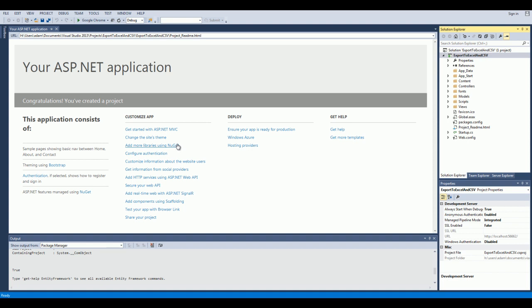Hi guys, it's Adam and in this tutorial I'm going to show you how we can export data to CSV and Excel in an MVC application.